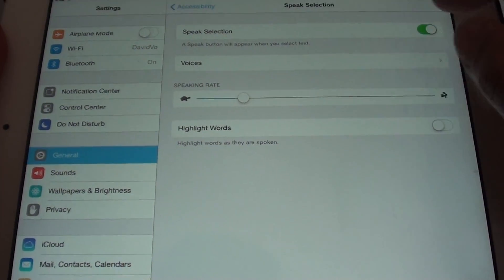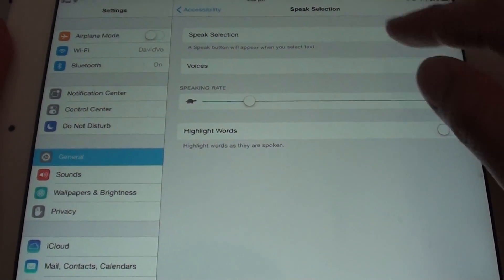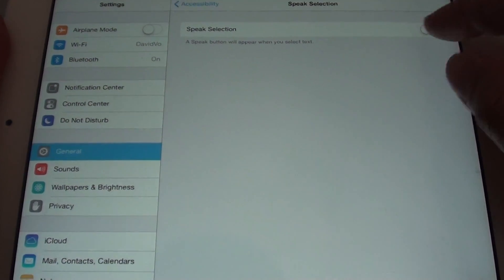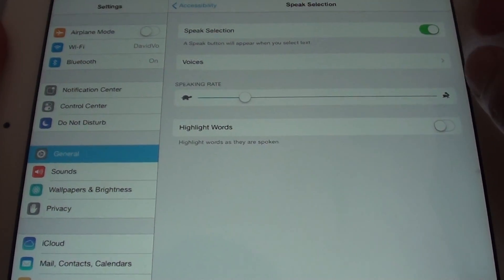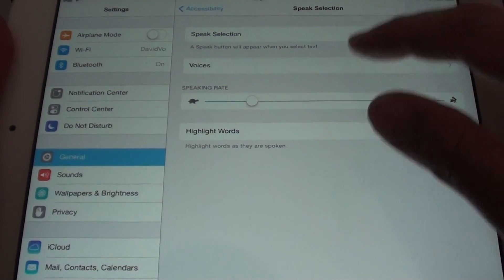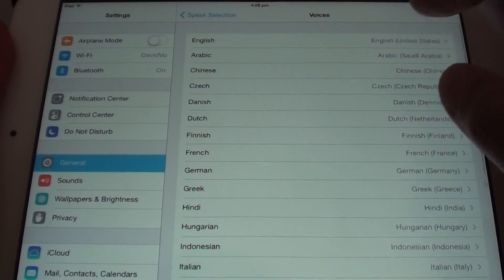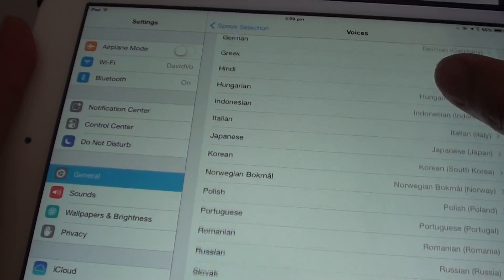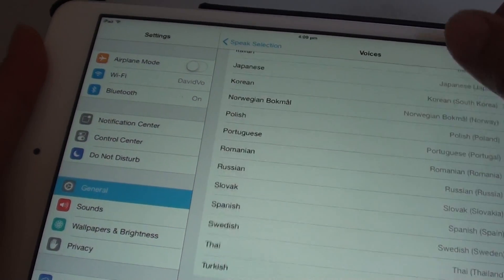Make sure Speech Selection is already enabled, otherwise you won't be able to make any changes. Then tap on Voices, where you can choose what kind of language you want to use.